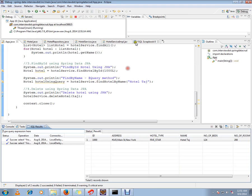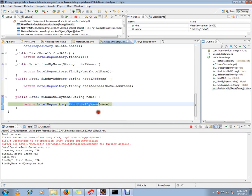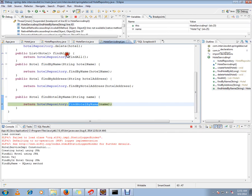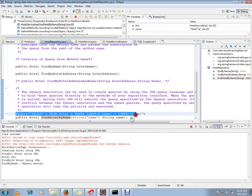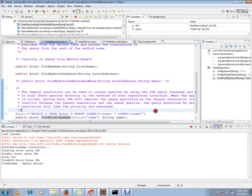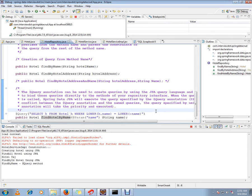So this is the method. When I call this method from the service layer, this query will be executed internally by the Spring framework, and we will get the row from the database table.